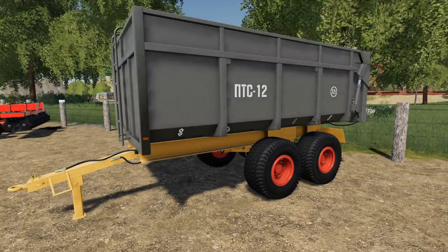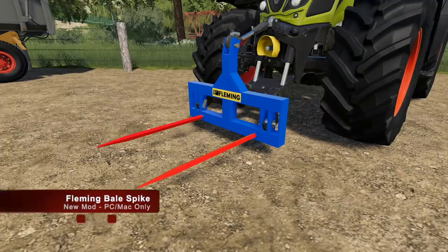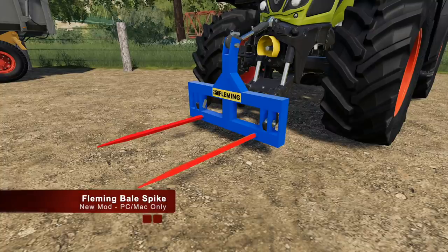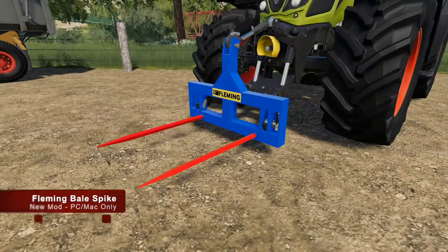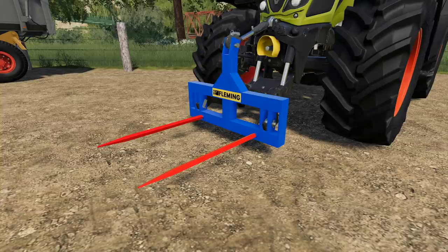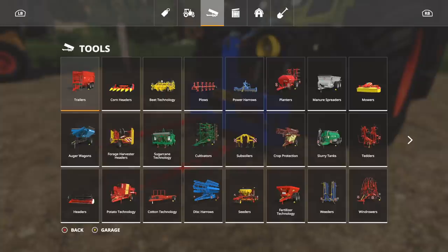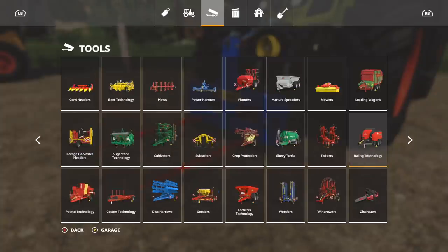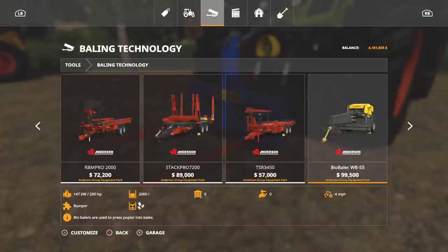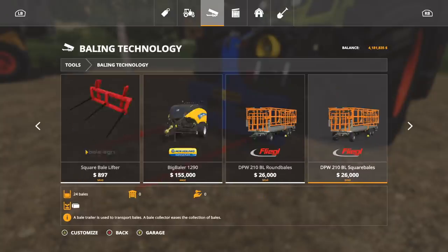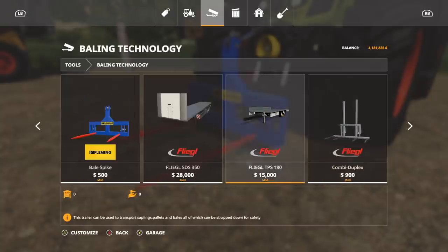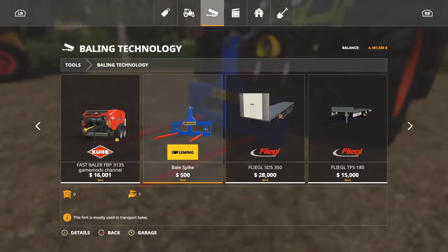Your last tangible mod today: this is the Fleming Bale Spike. Again, this is for PC and Mac only. Let's check this out. Where are you going to find it? Well this is going to be in Bailing Technology, and simply scroll through until you see the blue Bale Spike right there.